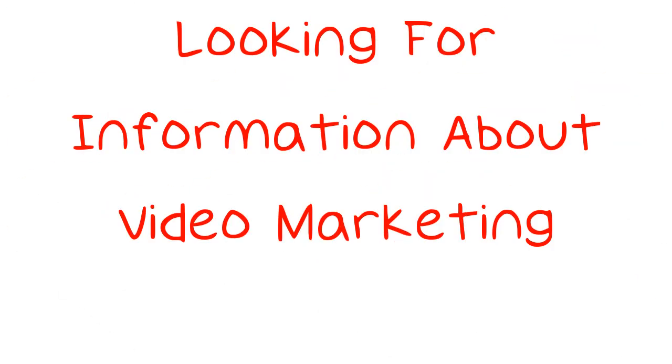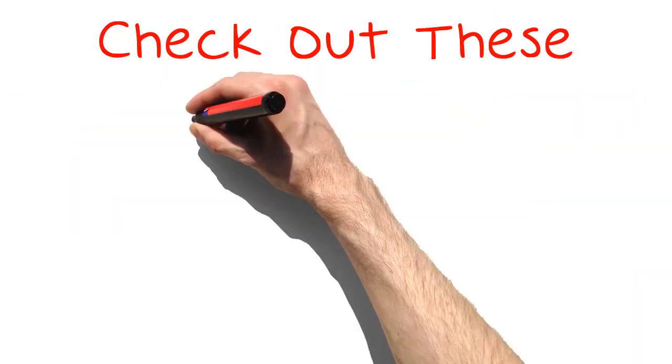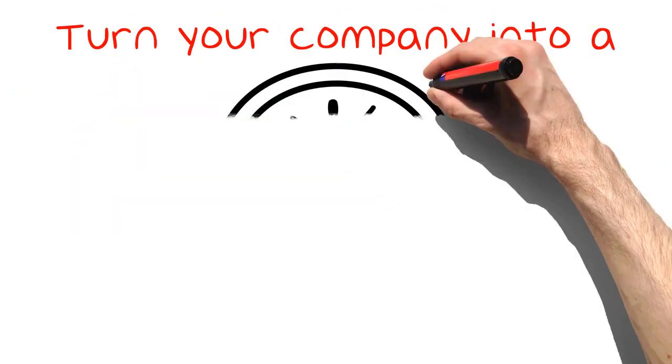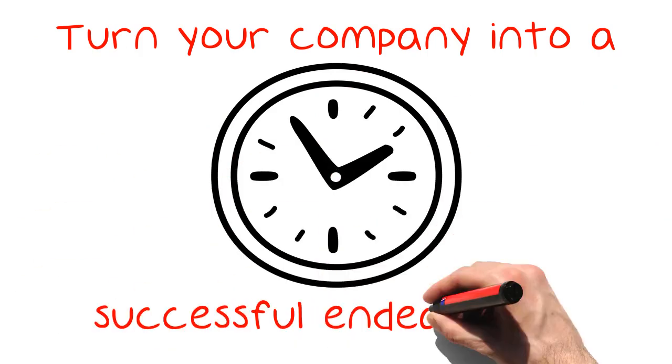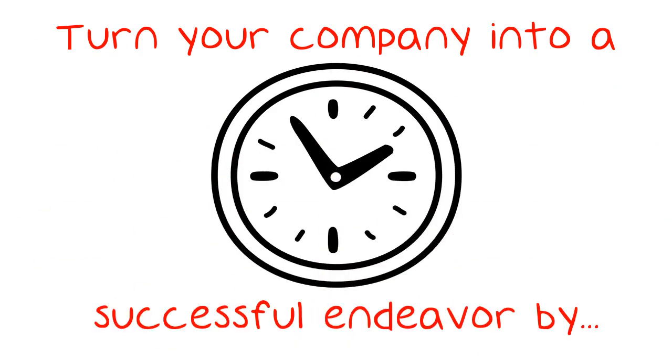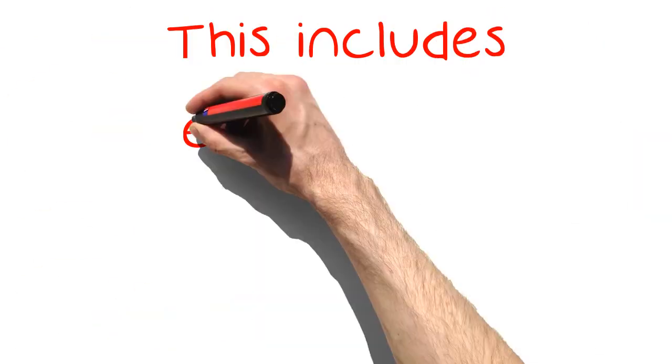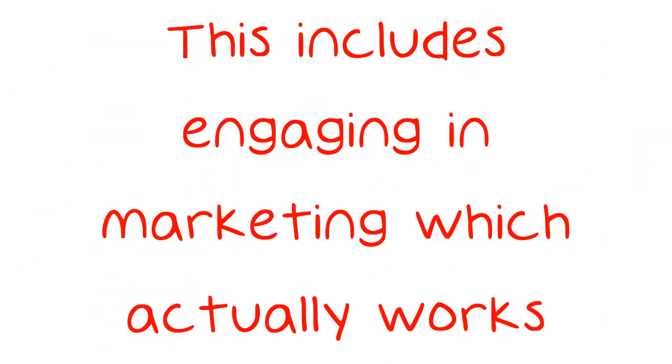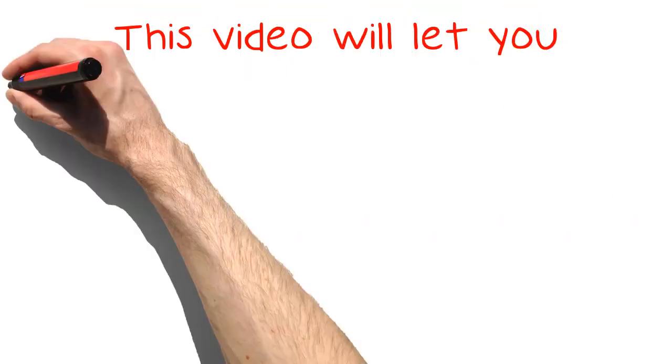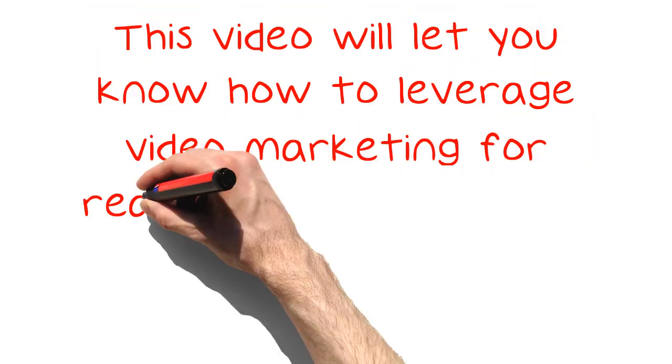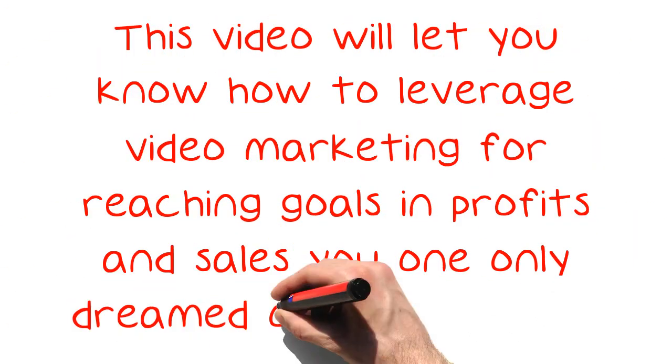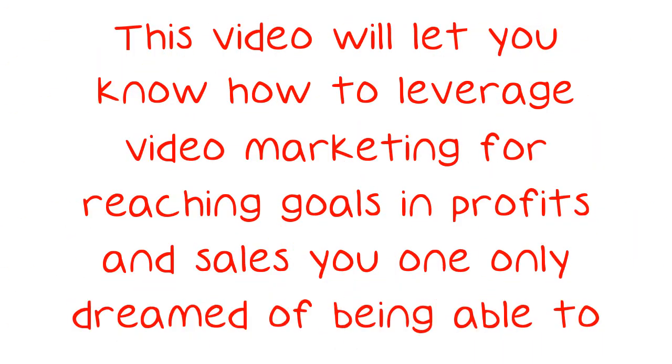Looking for information about video marketing? Check out these tips. Turn your company into a successful endeavor by using your time wisely. This includes engaging in marketing which actually works. This video will let you know how to leverage video marketing for reaching goals in profits and sales you only dreamed of being able to achieve in short order.